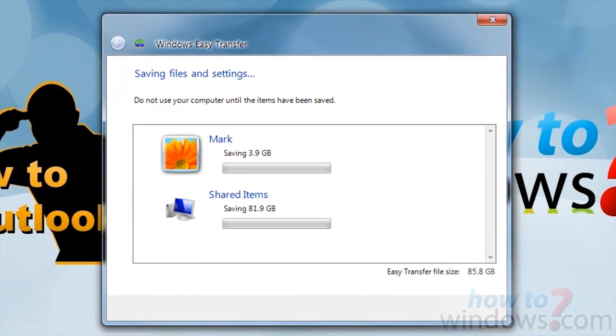This is the part that can take some time. It is going to copy over everything you told it to, and where you told it to.